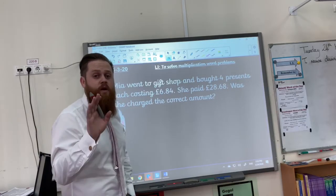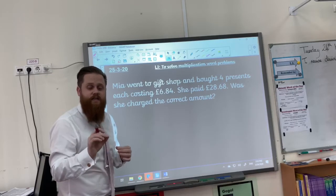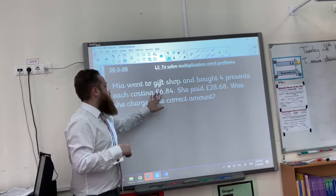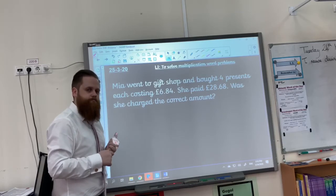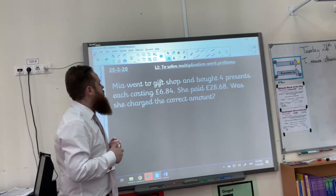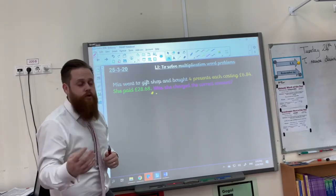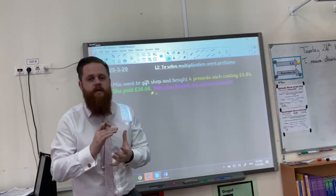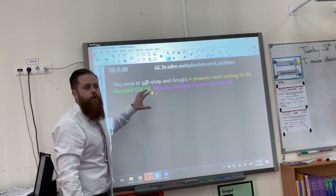Now then, onto our second and final question. As soon as I've read out this question, pause the video and see if you can write down the important information. Mia went to a gift shop and she bought four presents, each costing £6.84. She paid £28.68. Was she charged the correct amount? Pause the video and quickly write down the important information. You should have highlighted: four presents each costing £6.84, we know how much she's paid, and the question — was she charged the correct amount? Now pause the video and have a go at working this out.